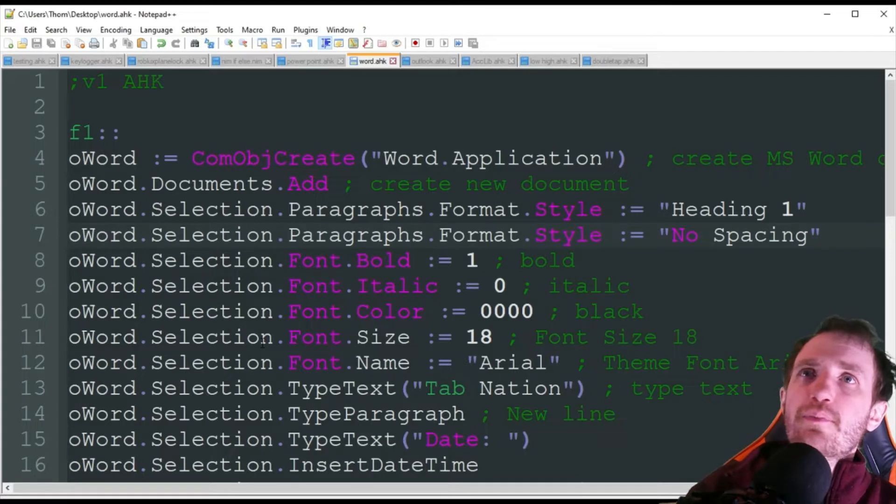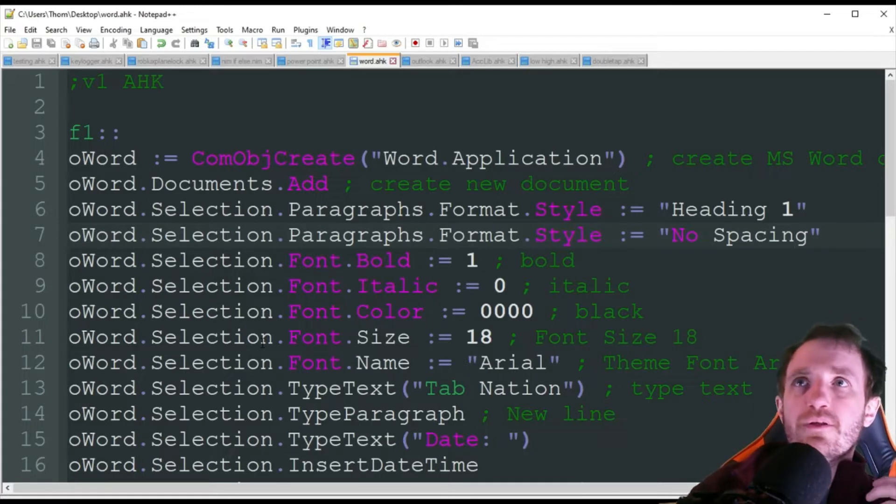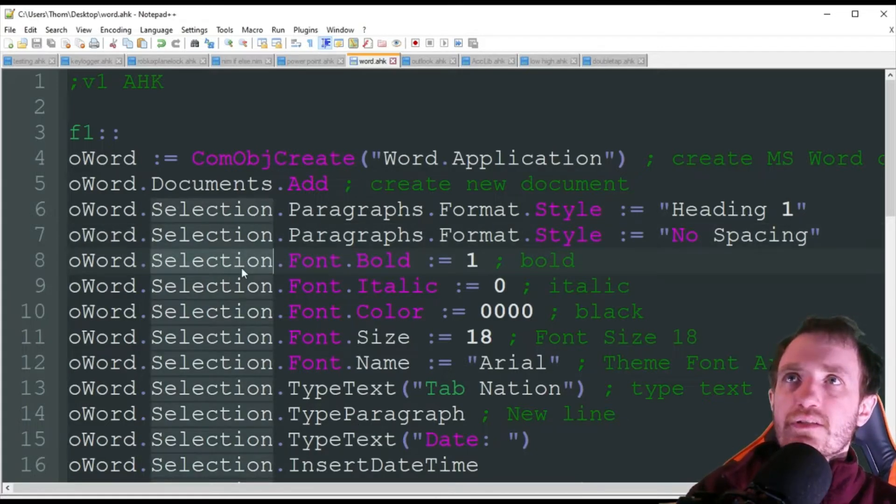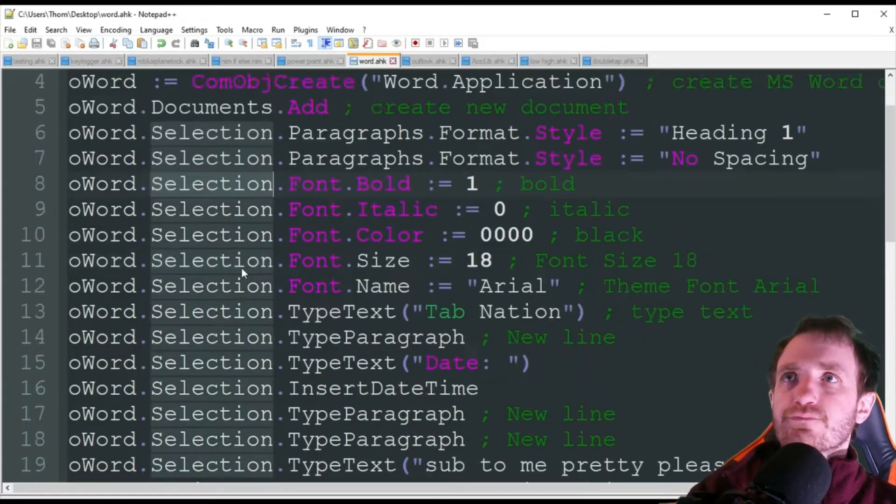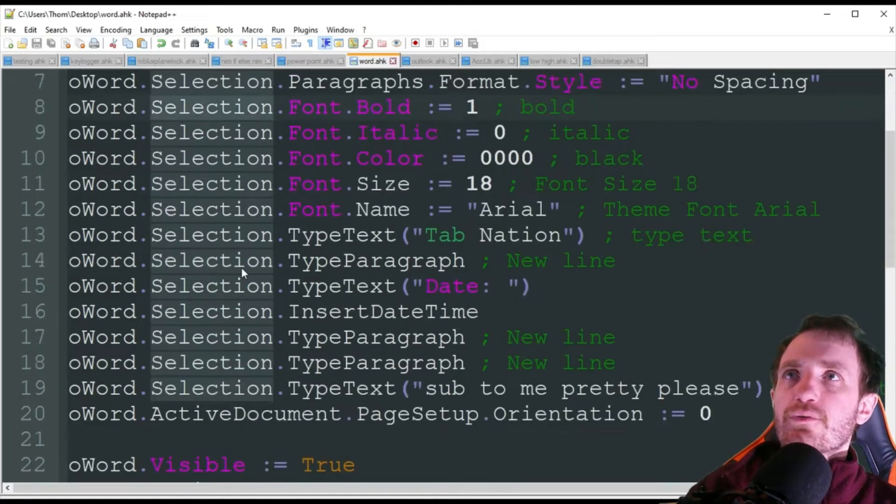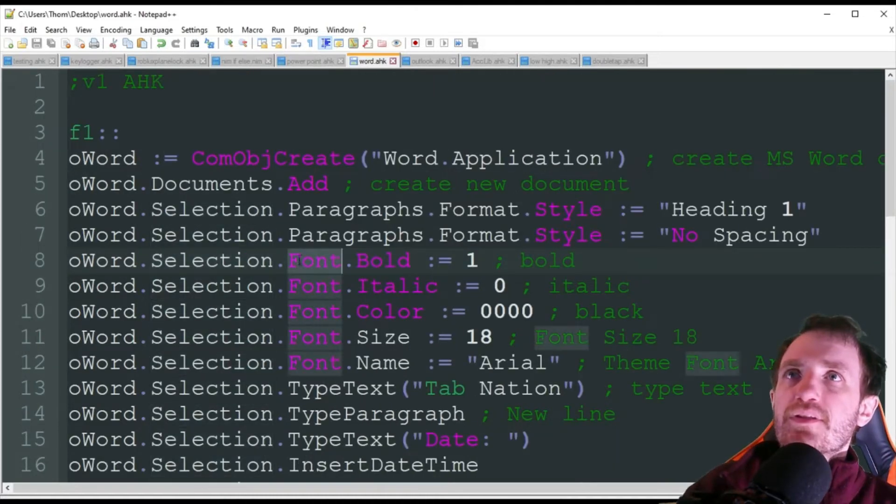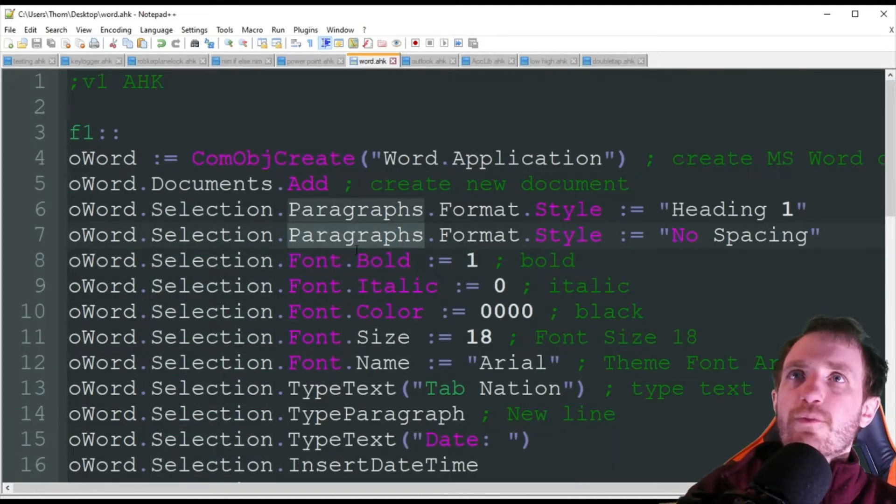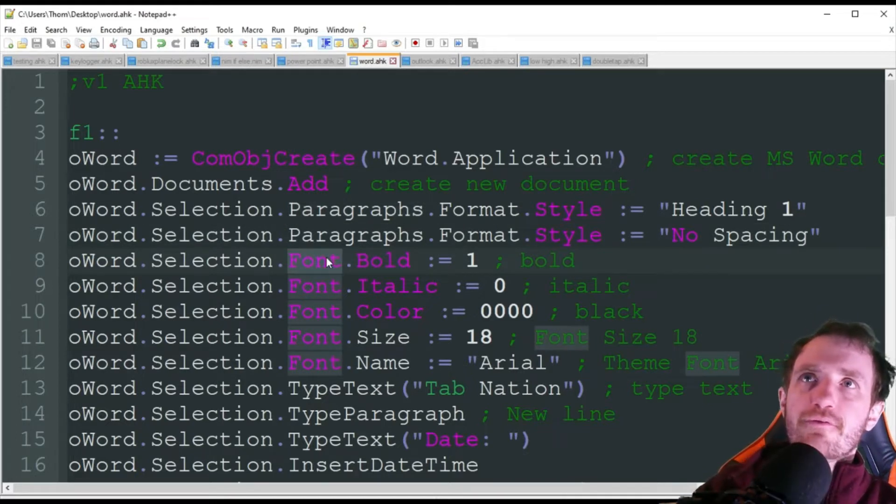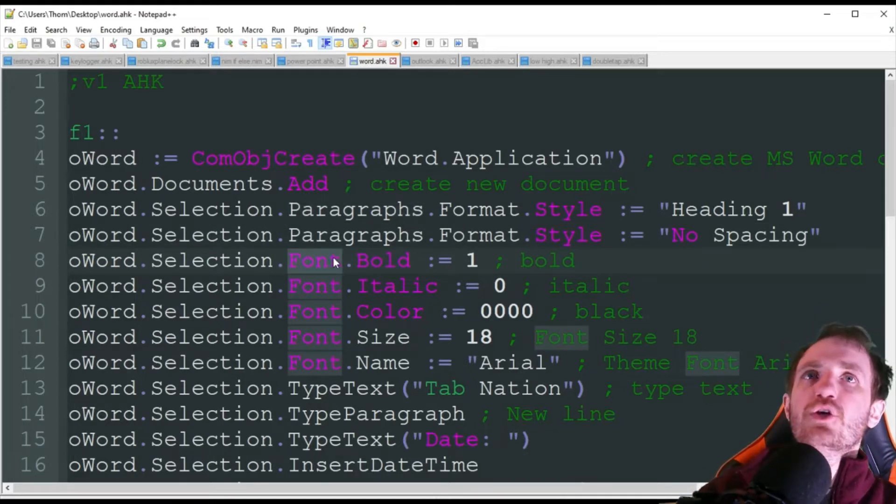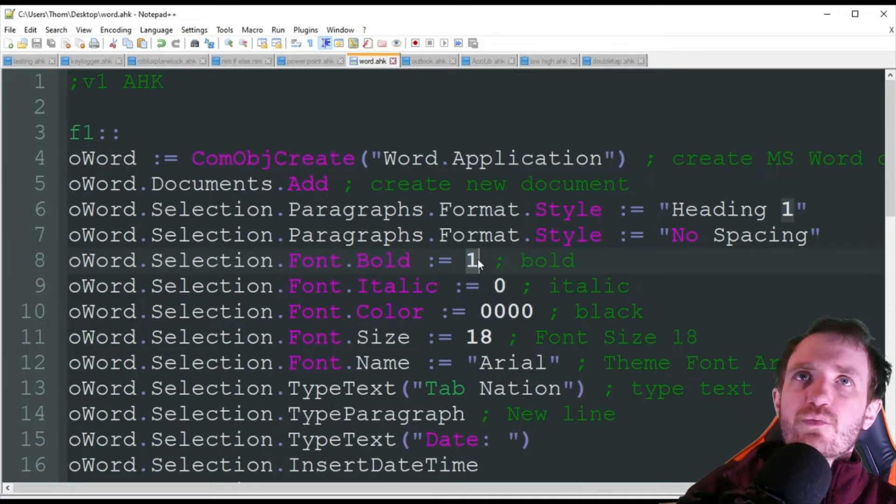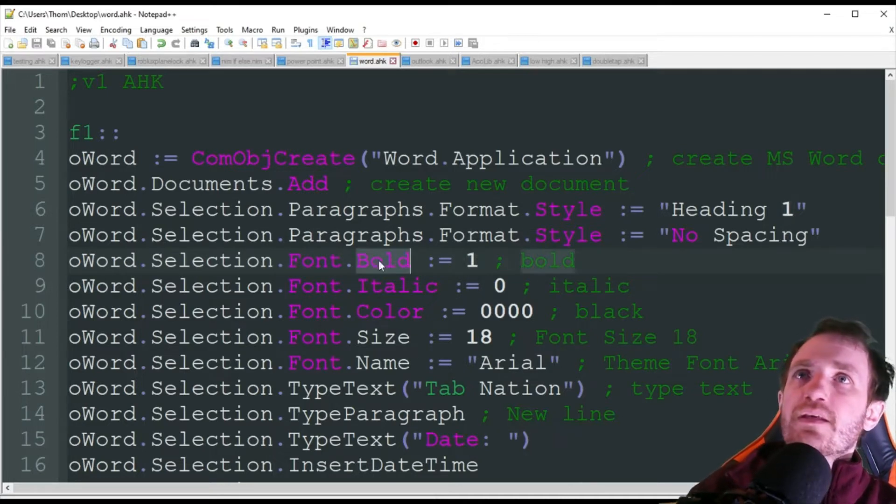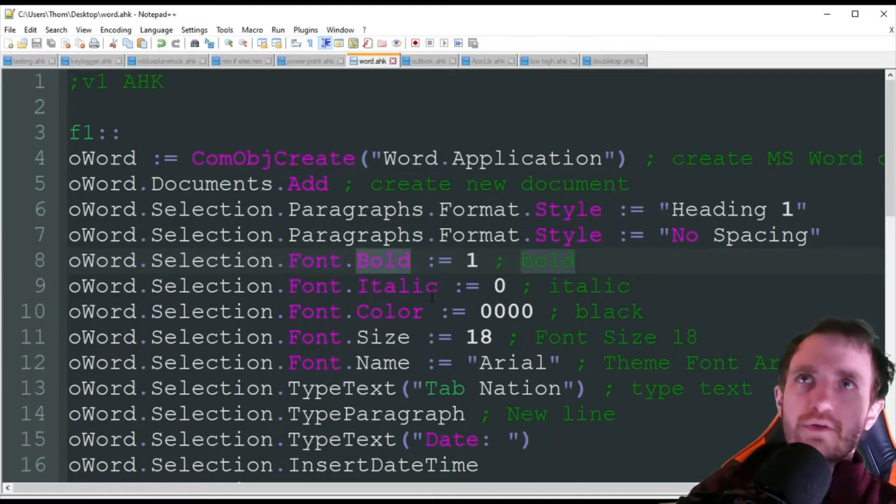Next, we're going to be playing around with the font. So we're still using that oWord selection, which as you see we're pretty much going to be using everywhere. But this time, instead of doing the paragraph formatting, we're going to be doing the font. We're going to play around with the font. So we're going to bold it, which is 1. 0 means don't bold. So we're just going to bold whatever we're about to input.